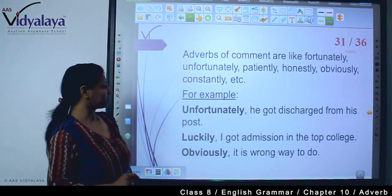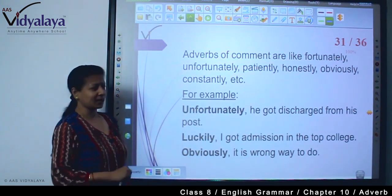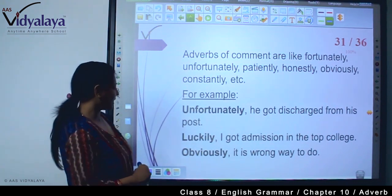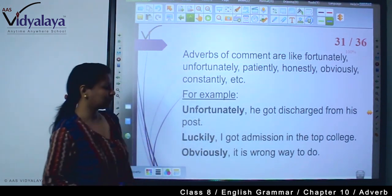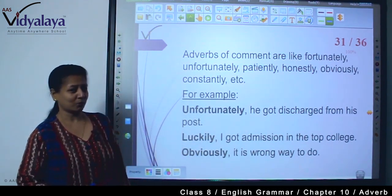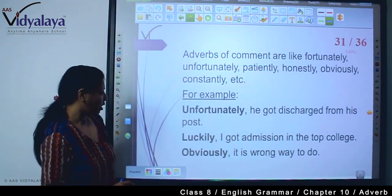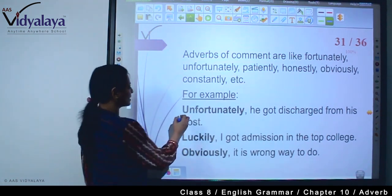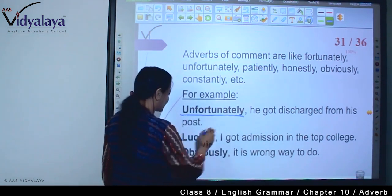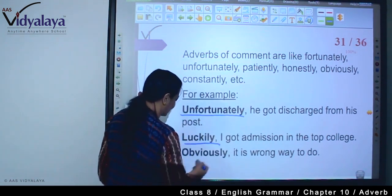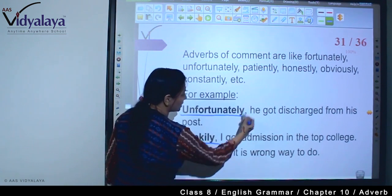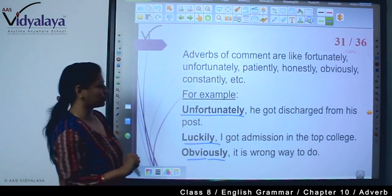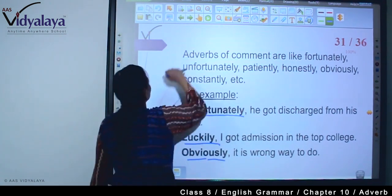यह opinion-based adverbs हैं जो पूरे sentence को change कर सकते हैं। For example: Unfortunately, he got discharged from his post. Luckily, I got admission in the top college. Obviously, it is the wrong way to do it — इस तरह से comment देने से पूरे sentence का meaning भी change हो जाता है।